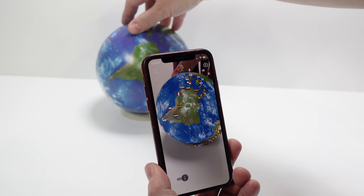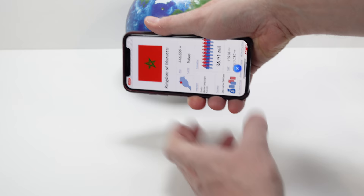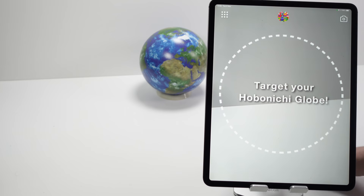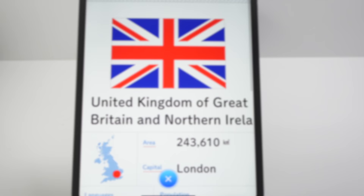I wondered if it would appear any different in landscape mode, but while you can view the globe like that, when you enter the information panel the orientation is wrong. So the app is definitely only designed to be used in portrait mode. I also loaded the app up on an iPad, as I thought this would be easier to see on camera and I could see whether the interface was any different — but no, it's just a blown-up version of the one available on the phone.